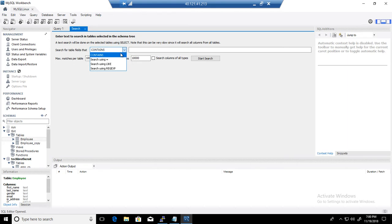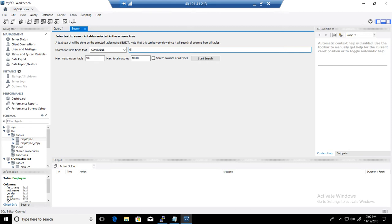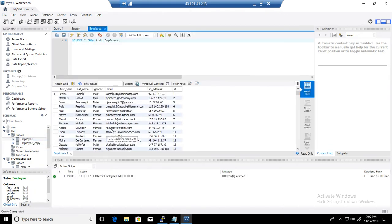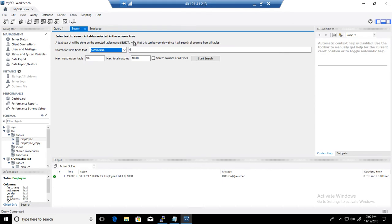I'm going to search using 'contains' and look for a value in the last name field in the employee table. Let's open the table first to see the data — we have first name, last name, and other columns. I'm going to search for 'gamut' in this table.